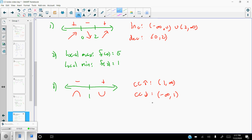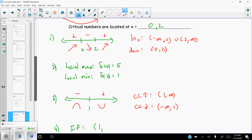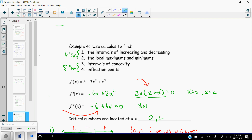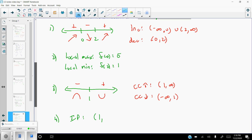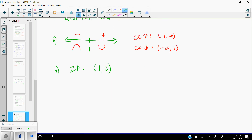We do have an inflection point because concavity changes at x = 1 and the function is continuous there. The inflection point is an ordered pair, so we need both x and y. The x value is 1; plugging back into the original function: 5 - 3(1) + 1 = 5 - 3 + 1 = 3. So the inflection point is at (1, 3). Those are the four pieces of information we needed to find.